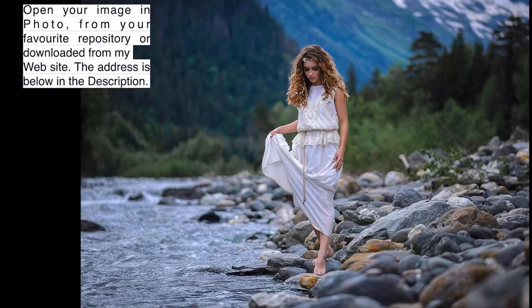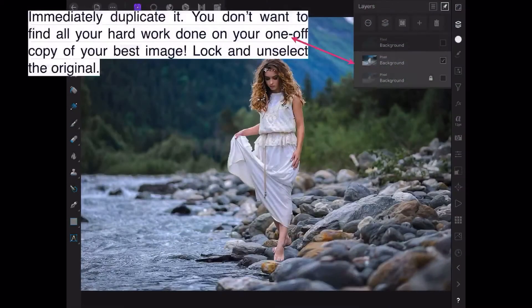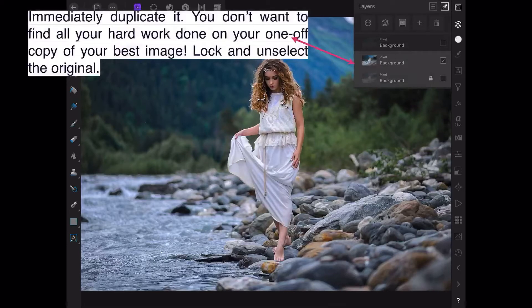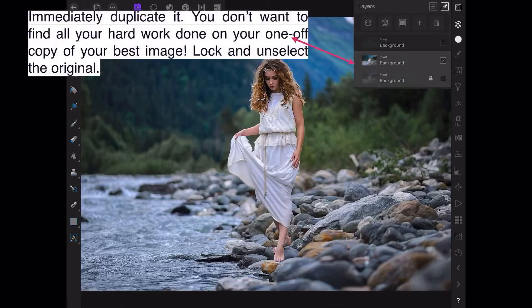The first thing you do is immediately duplicate your image. You don't want to find all your hard work done on your one-off copy of your best image, so lock and unselect the original.